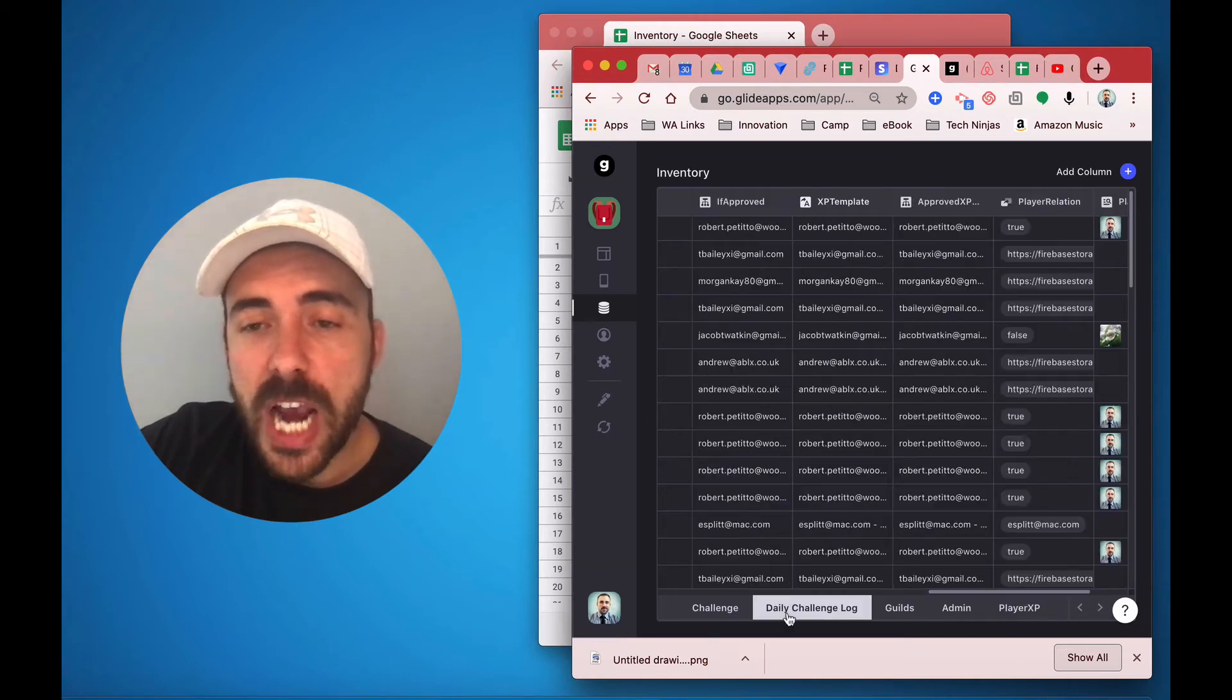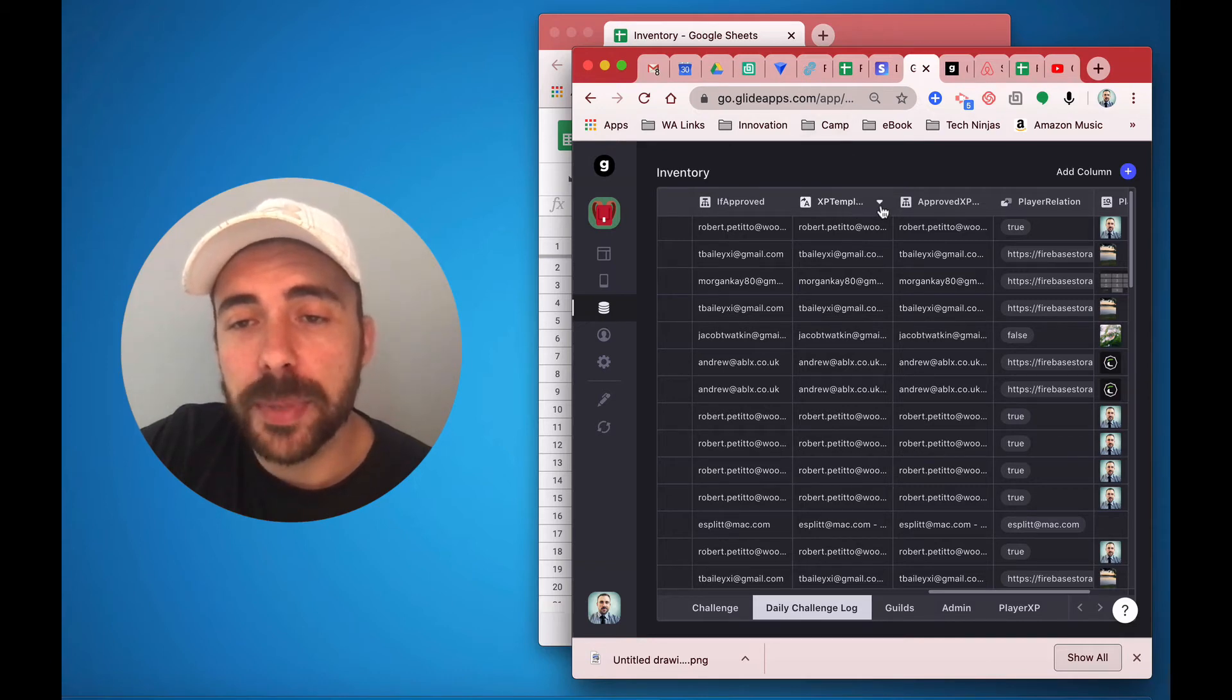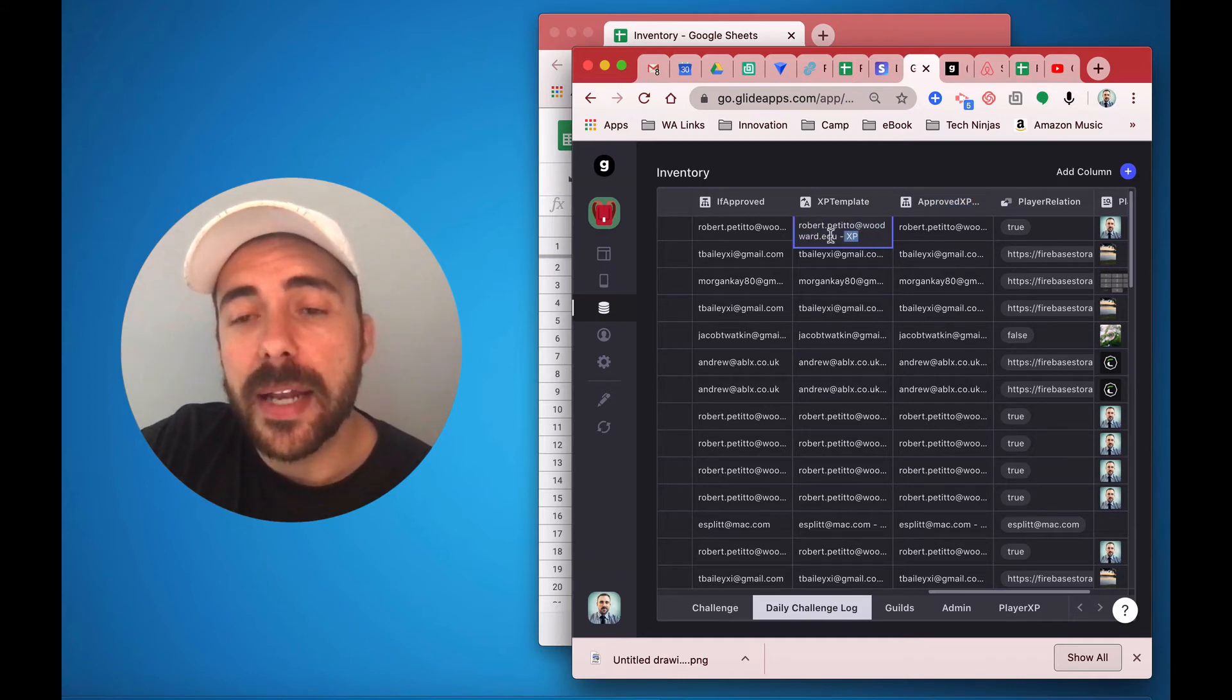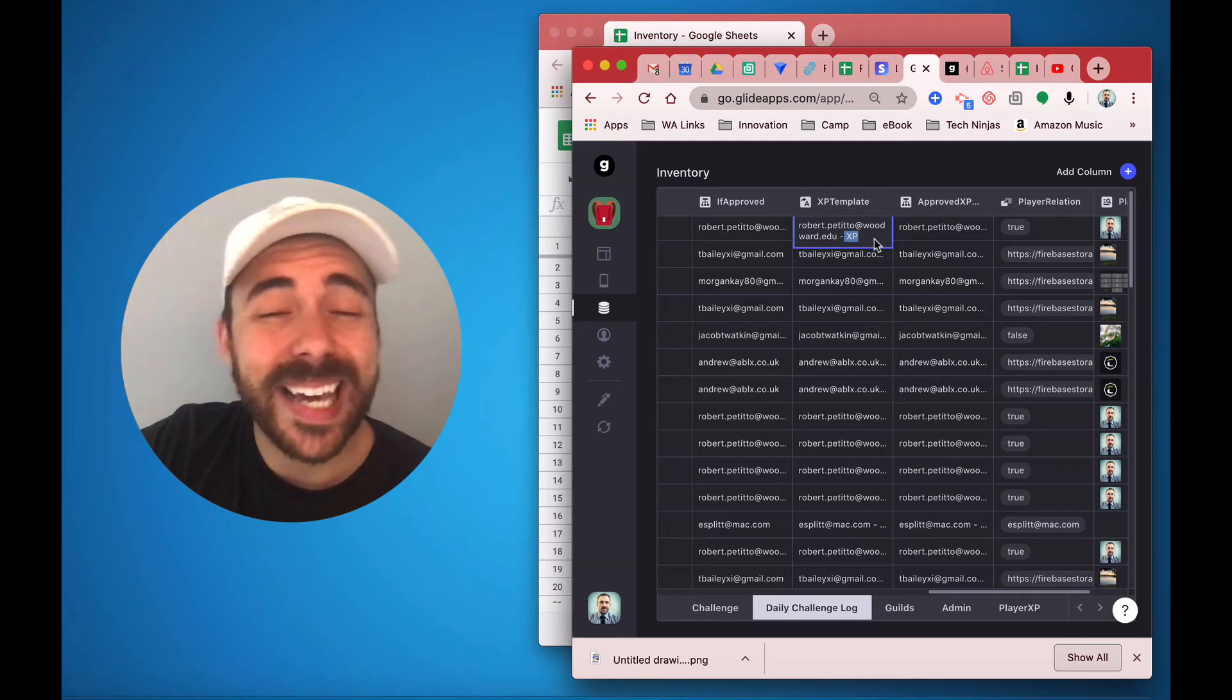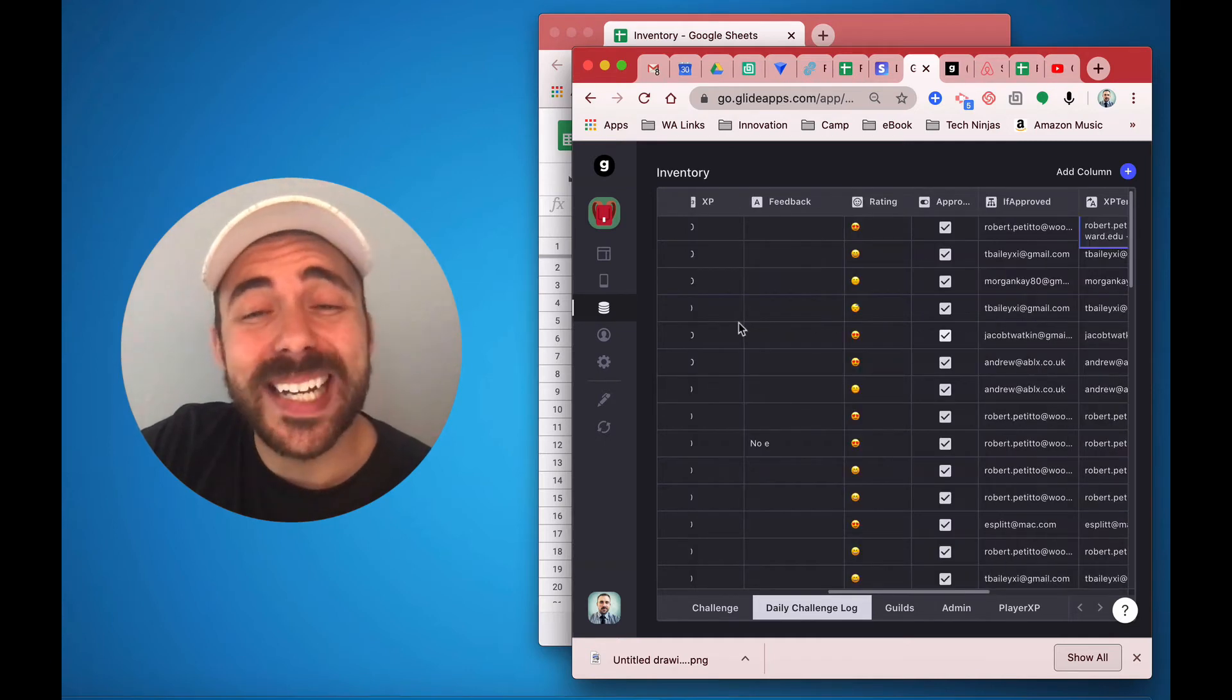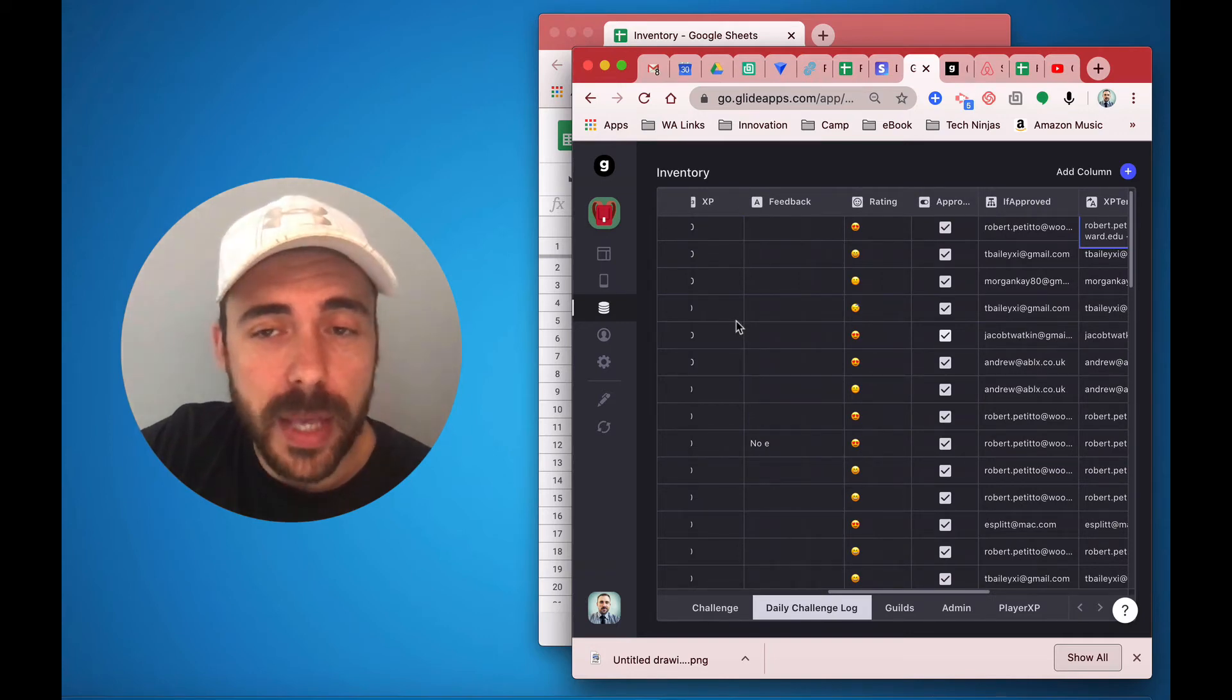Back in my challenge log, I create a similar template called XP template, where again, you see that it contains the email address and the letters XP. And this gets generated automatically like an array formula every time a user submits a new log. It's going to concatenate the email address of the form submission along with the letters XP.